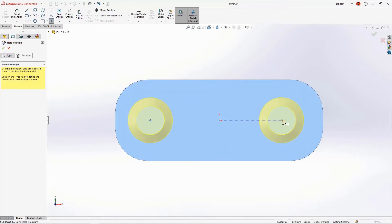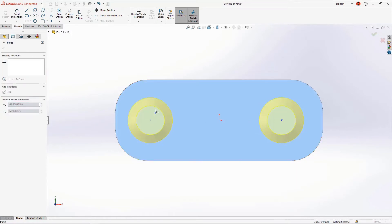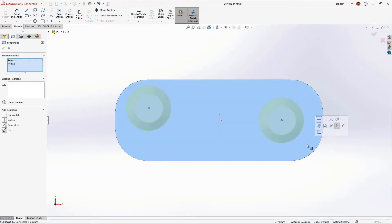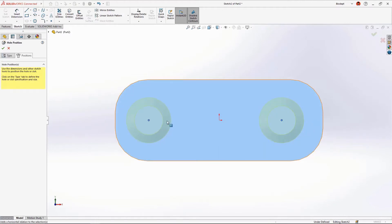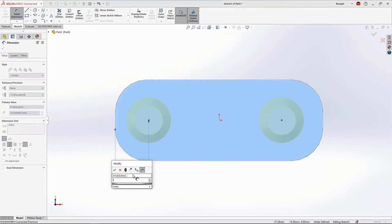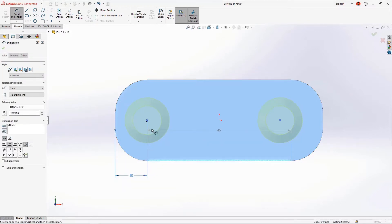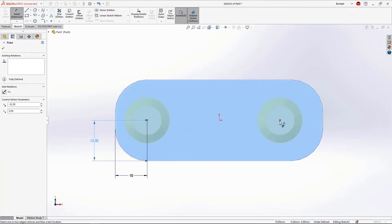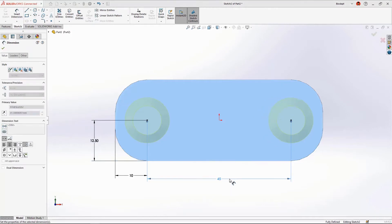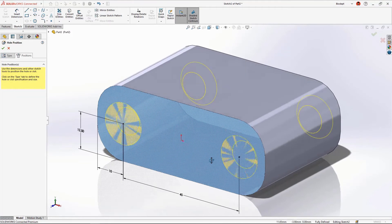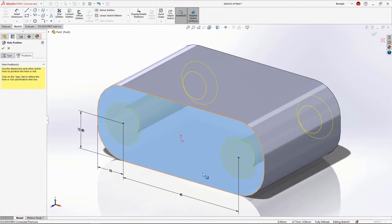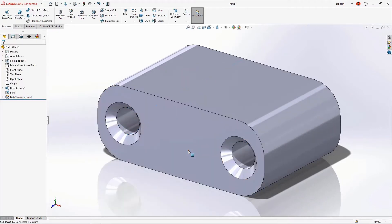Next we need to position the holes by placing points on the front face of the model. The two points are free to move, so let's add a relation to position them horizontally to each other. We'll add locating dimensions: the left hole will be 10 millimeters from the left edge and 12.5 millimeters from the bottom edge, and the two holes will be 45 millimeters from each other. We're presented with a preview and can accept that.